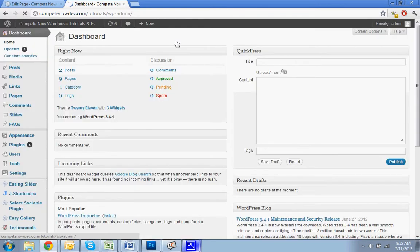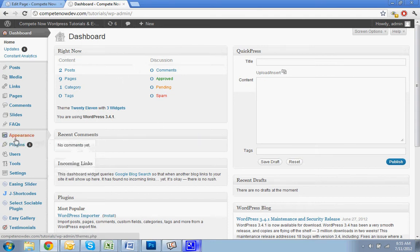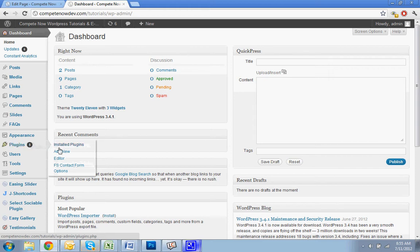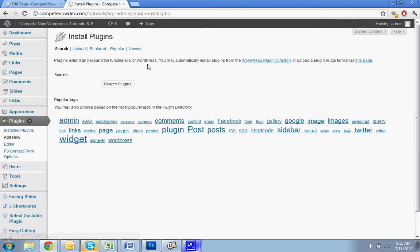First thing you're going to want to do is go to the dashboard. And before I continue anymore, there is a table of contents below in the description. If you want to skip ahead for whatever reason, maybe you've already installed this plugin and you're just kind of stuck, you can do that. Otherwise, let's keep proceeding.